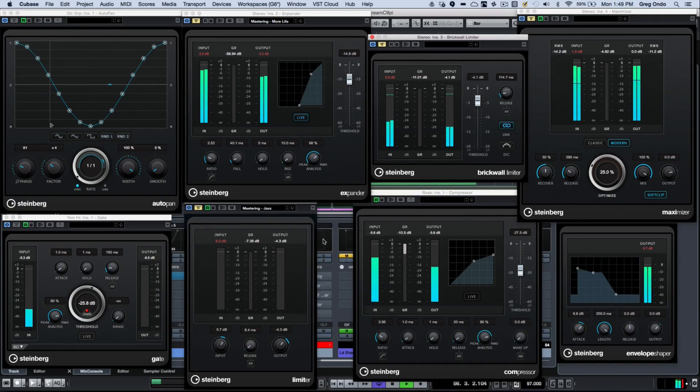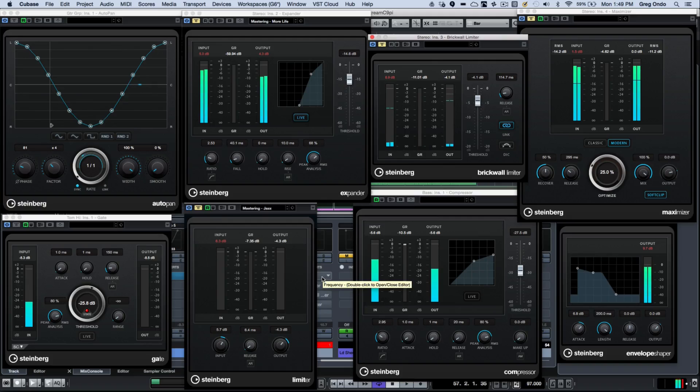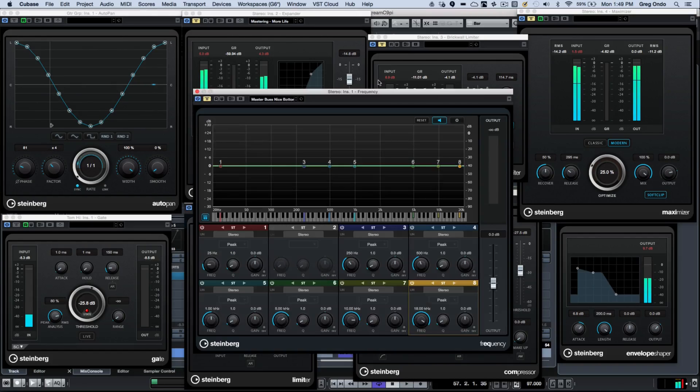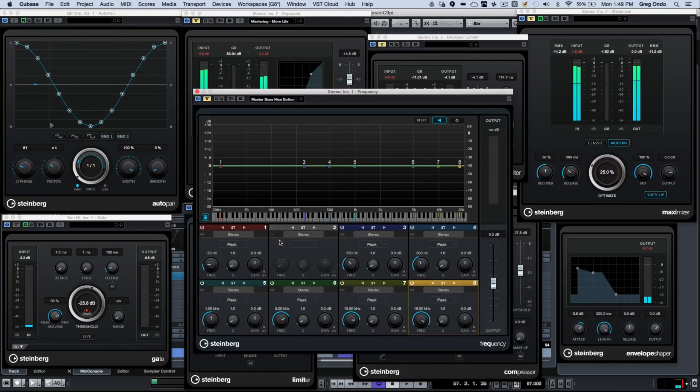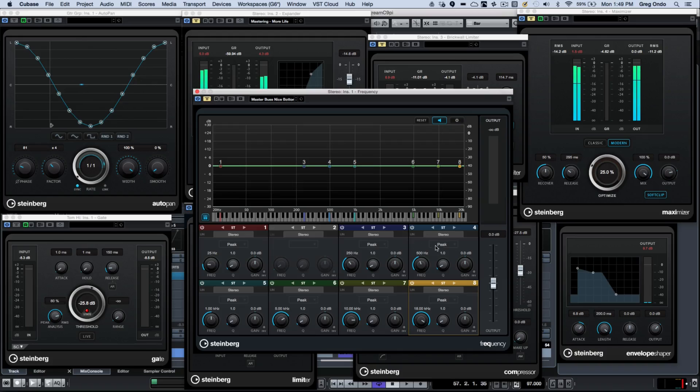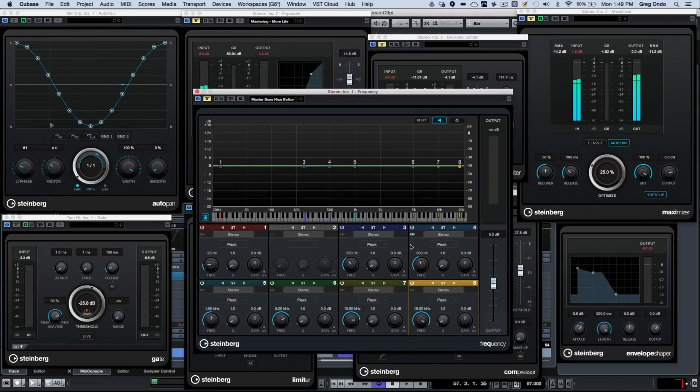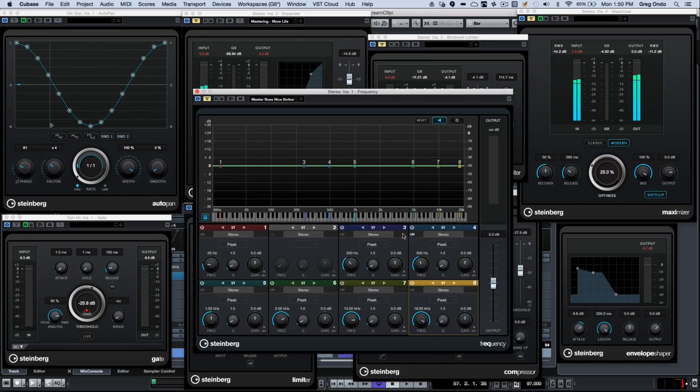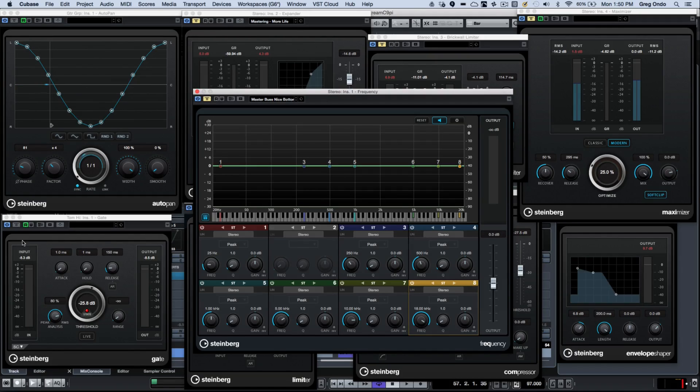Now one of my favorite plugins is a new one called Frequency, and this is kind of a monster EQ plugin. It's going to be eight bands, and each of the bands can be linear phase, just by clicking right here to turn on linear phase.